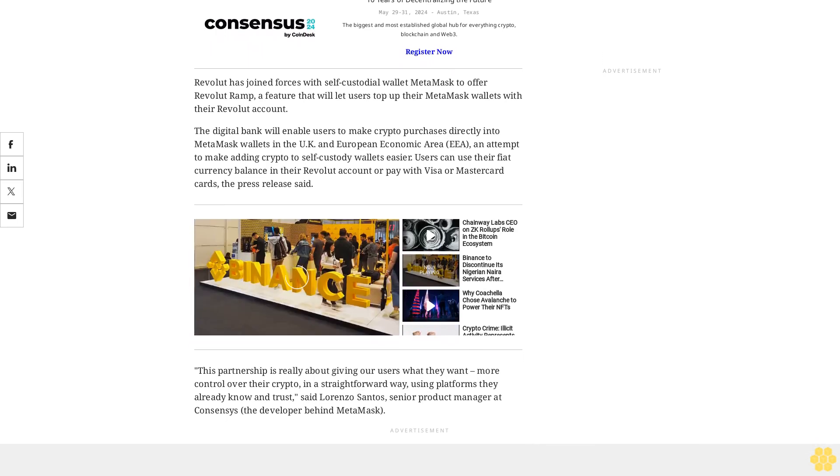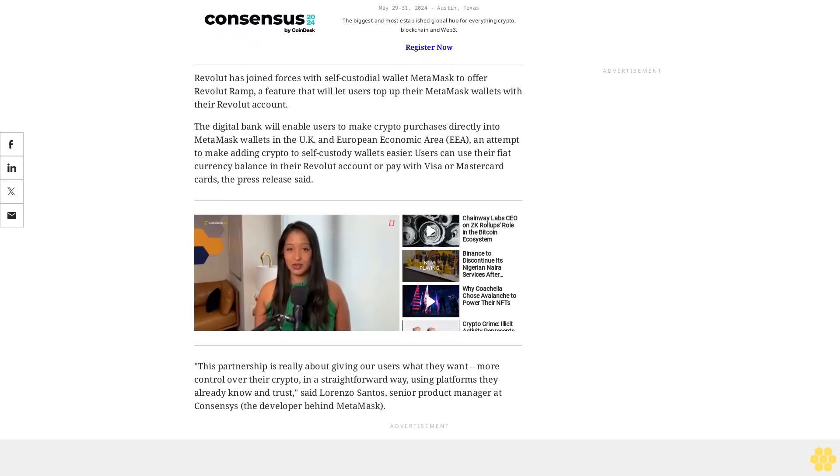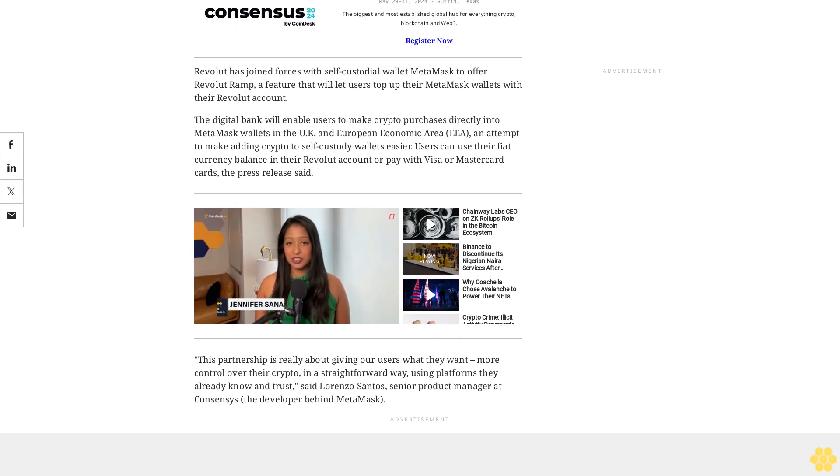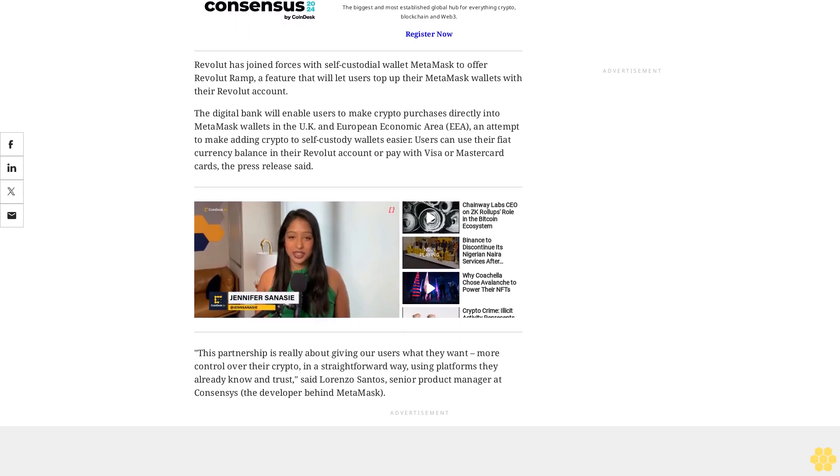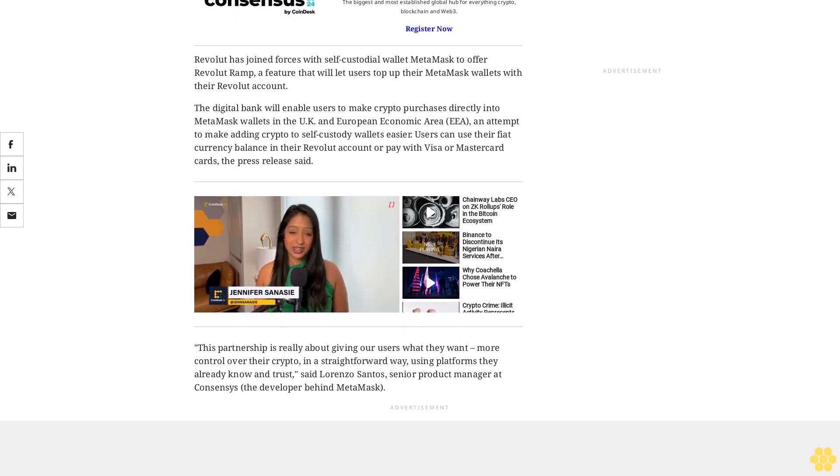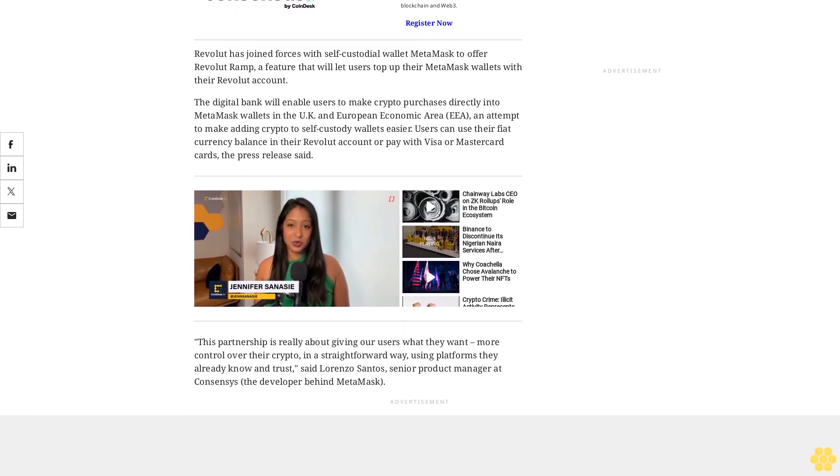It also plays a crucial role in fostering broader crypto adoption, opening up the world of crypto to more people, said Santos.